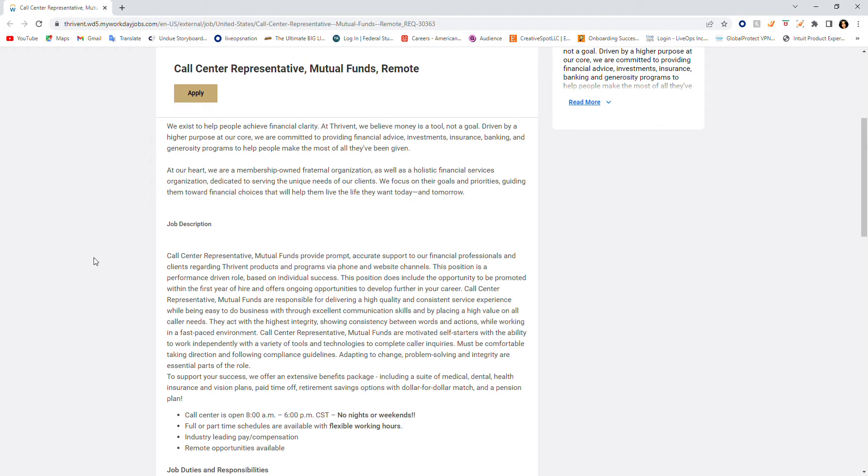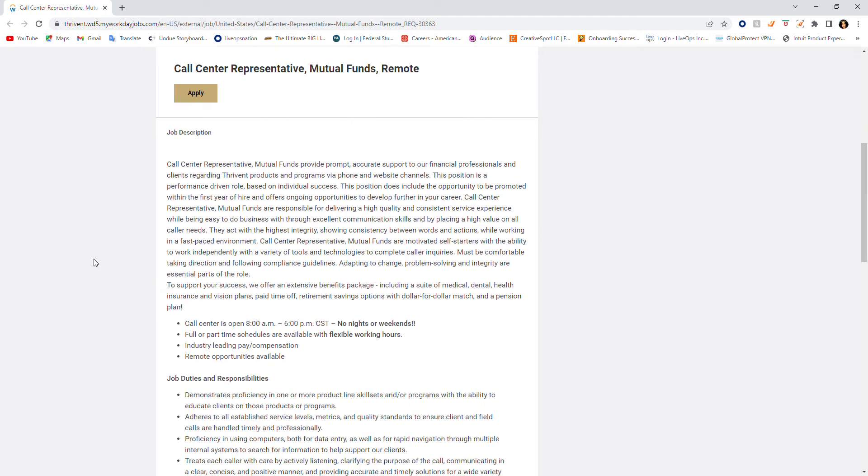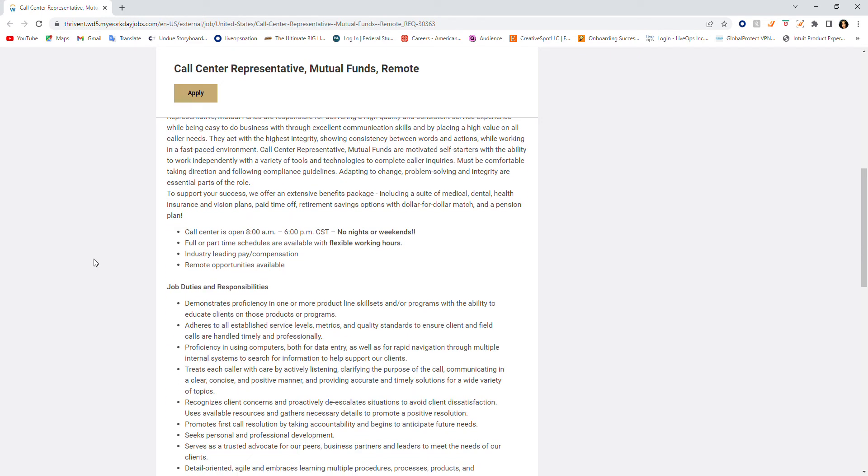Call center representative mutual funds are responsible for delivering a high quality and consistent service experience while being easy to do business with through excellent communication skills and by placing a high value on all caller needs. So this is a customer service position.